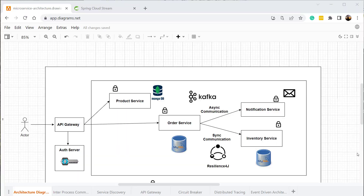Welcome to part 8 of the Spring Boot microservices series. In the previous video, we saw how to implement distributed tracing in our application. Now, let's go ahead and see how to implement event-driven architecture in our microservices project.